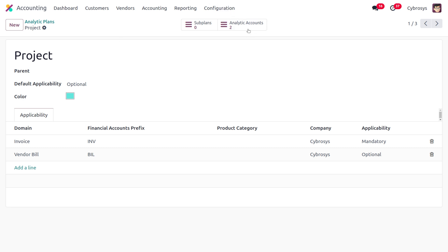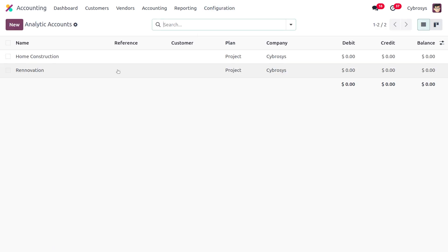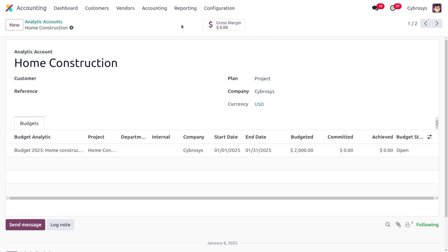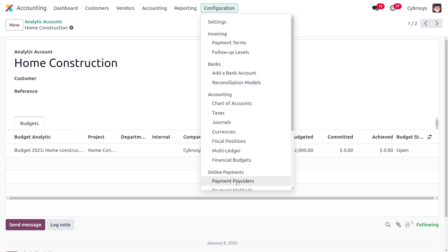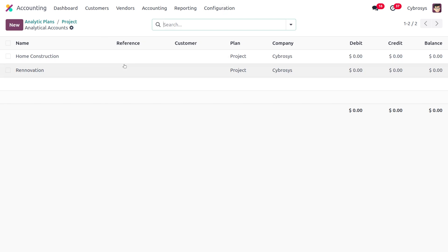The next step is to consider the analytic accounts to be included under the analytic plan. Moving to analytic accounts, you can see we have created different analytic accounts such as home construction and renovations. When creating accounts they can be linked to a plan — we have already linked them. Under the analytic plan you can find that two accounts are configured.